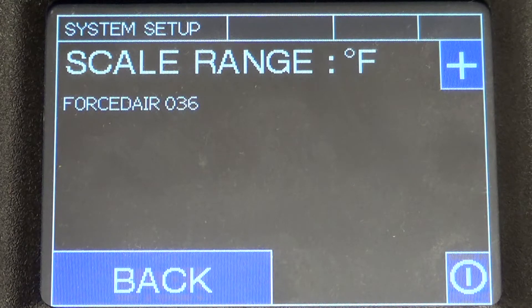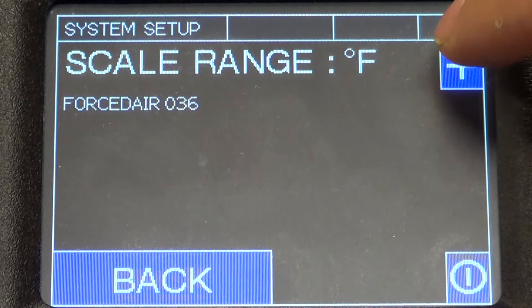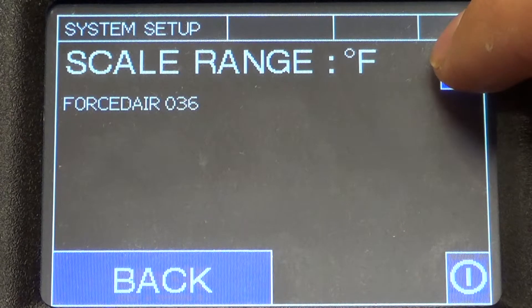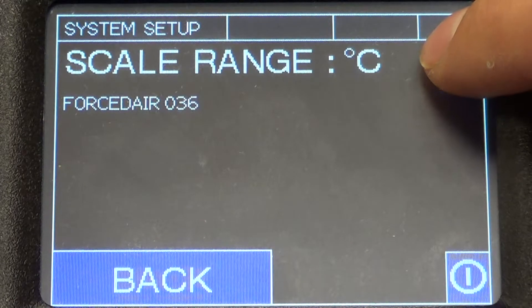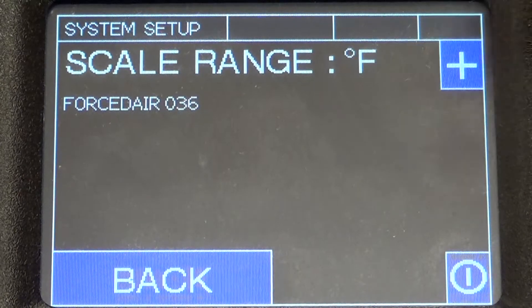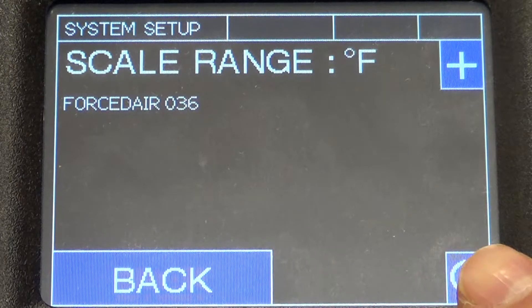The ORB also allows you to toggle between Fahrenheit and Celsius. We'll choose Fahrenheit.